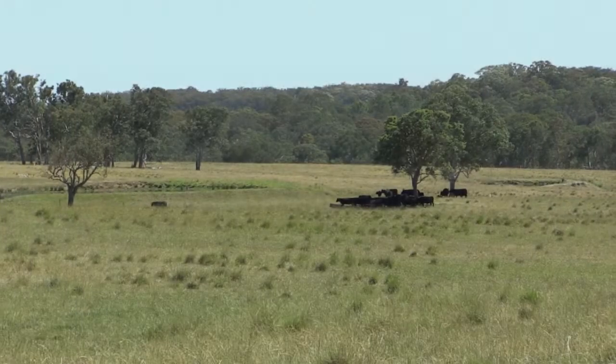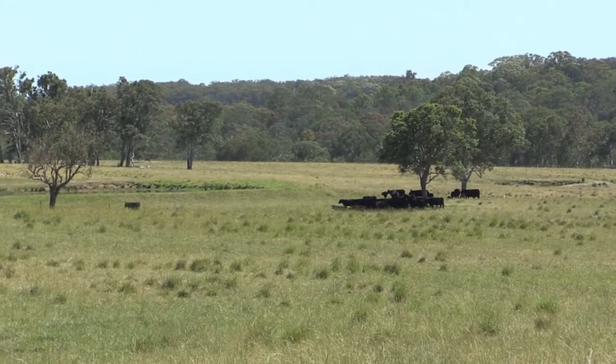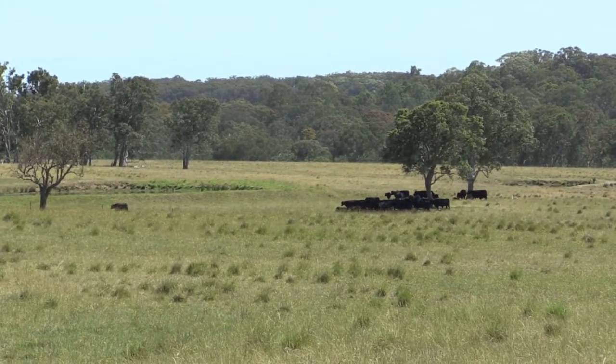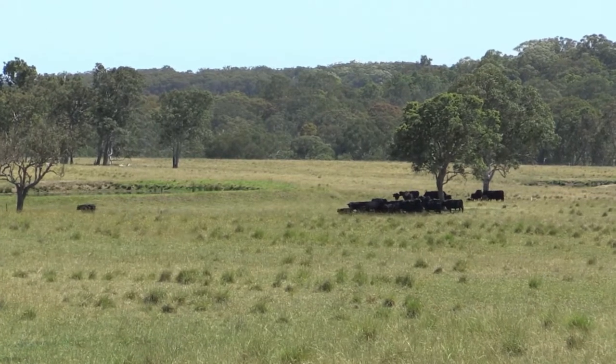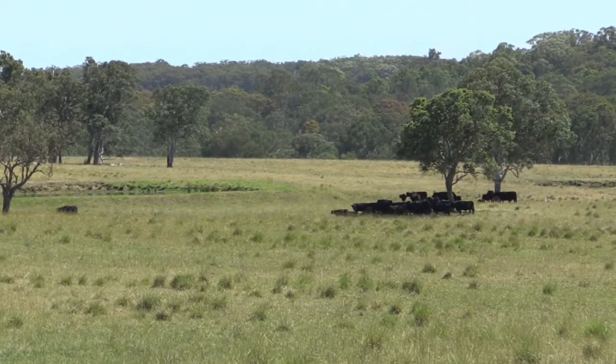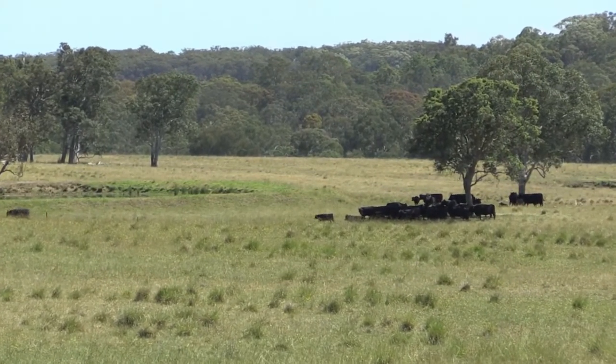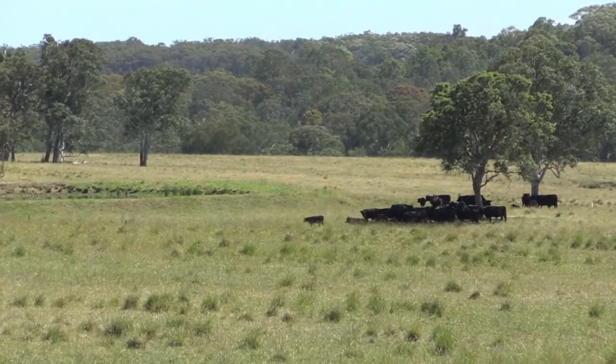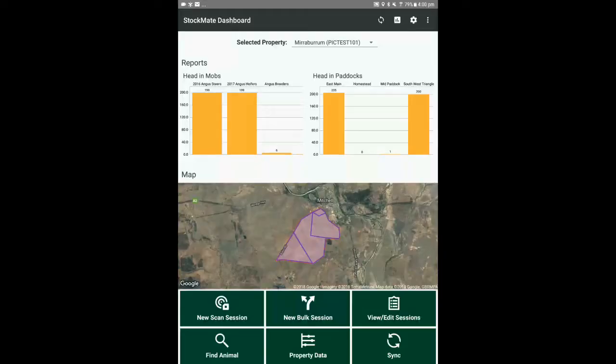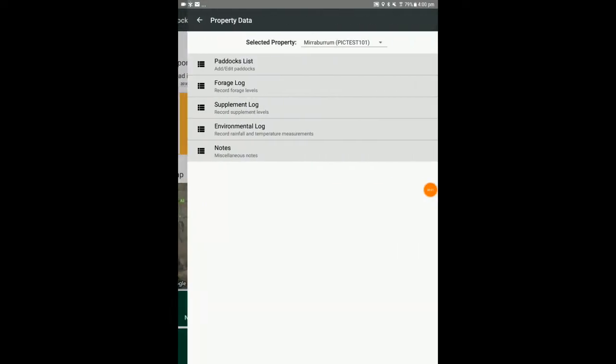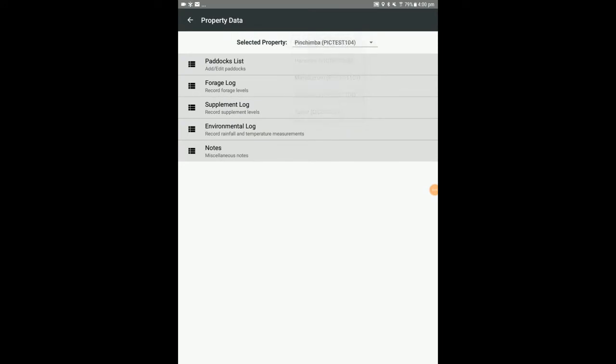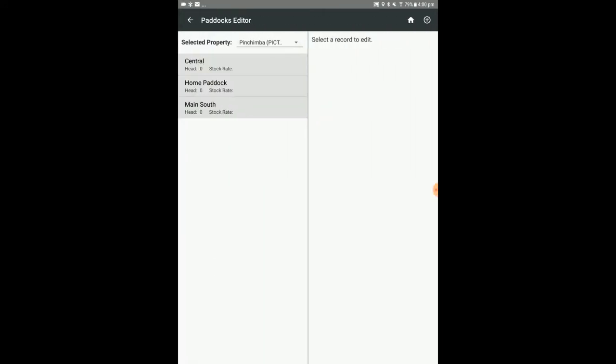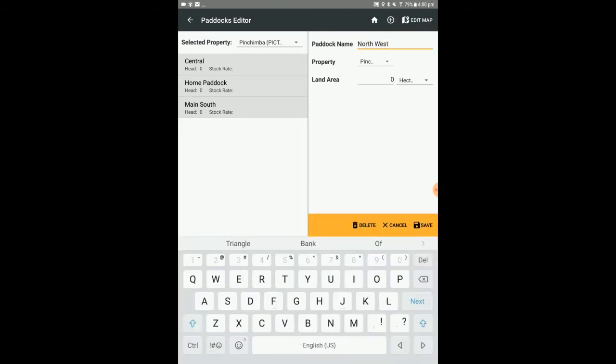While many of our clients prefer to set up or edit their paddocks using the StockMate web interface on a computer, you can nonetheless still edit paddocks using the tablet. Select property data, paddocks list, and select the required property. To add a new paddock, select the add icon, enter the paddock name and the land area if desired before selecting save.